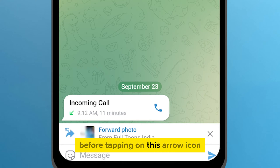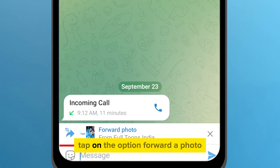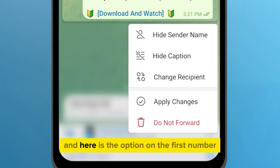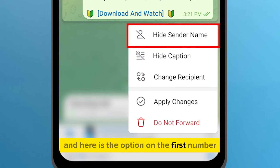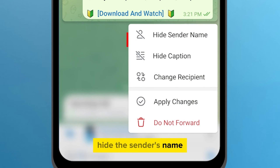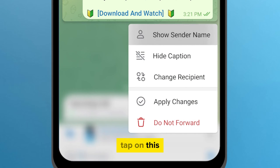Before tapping on this arrow icon, tap on the option 'forward a photo.' And here is the option on the first number: hide the sender's name.